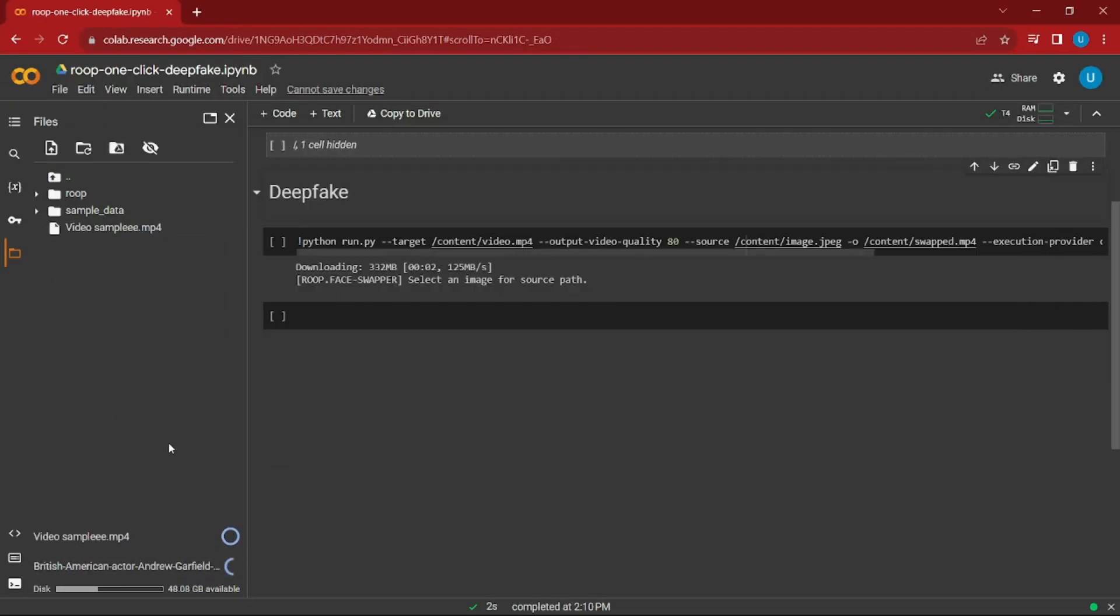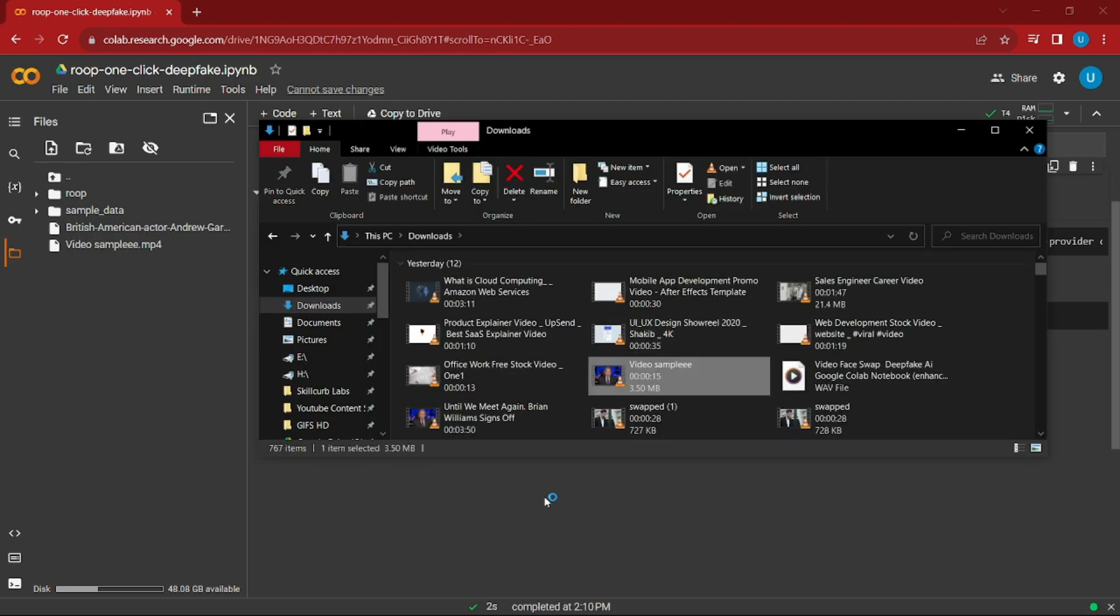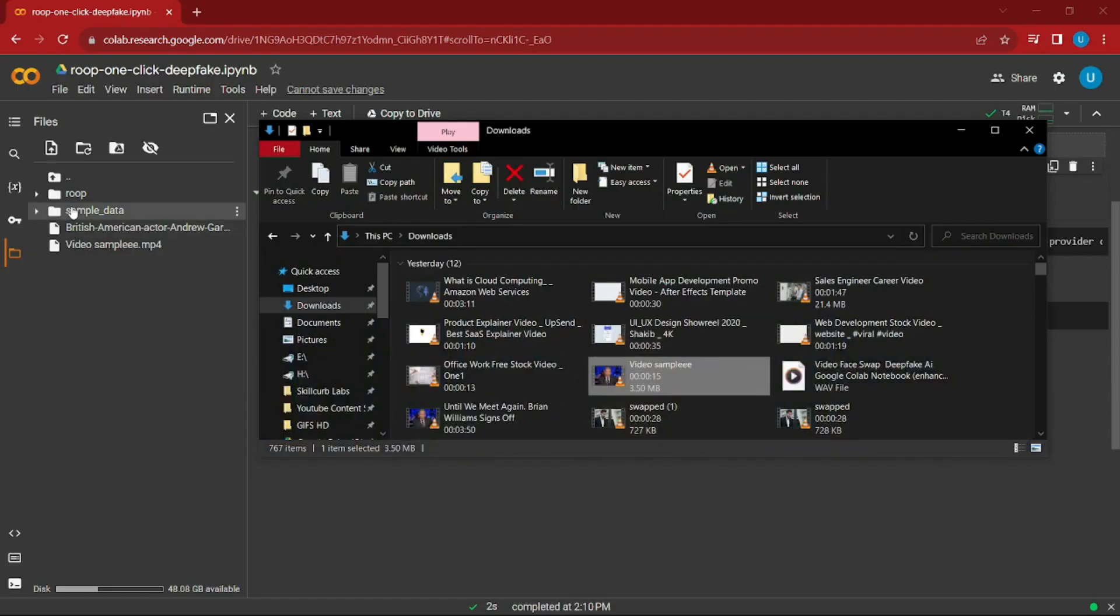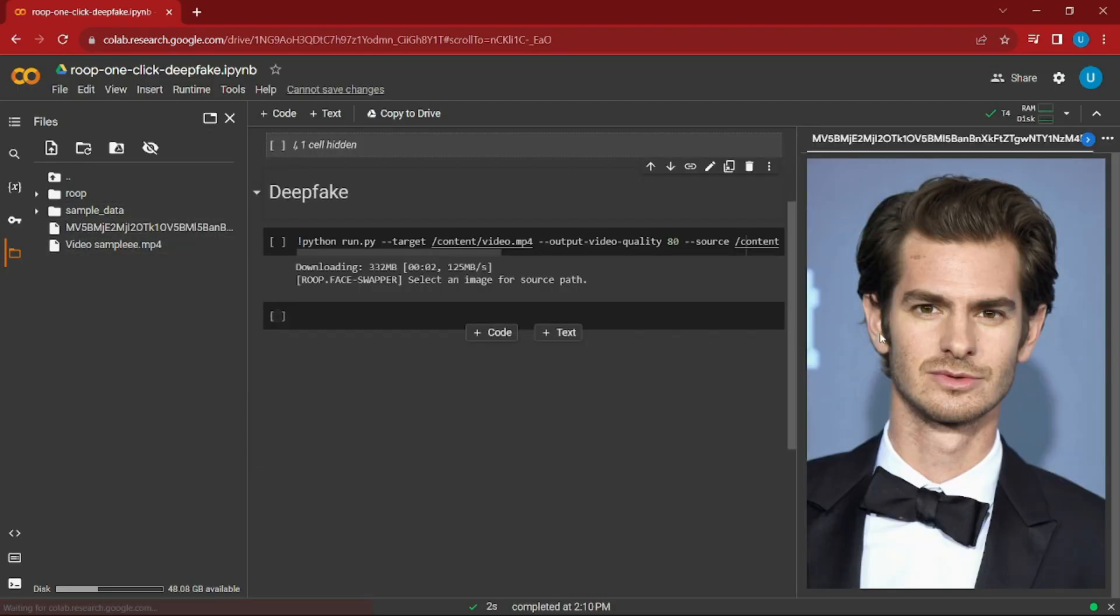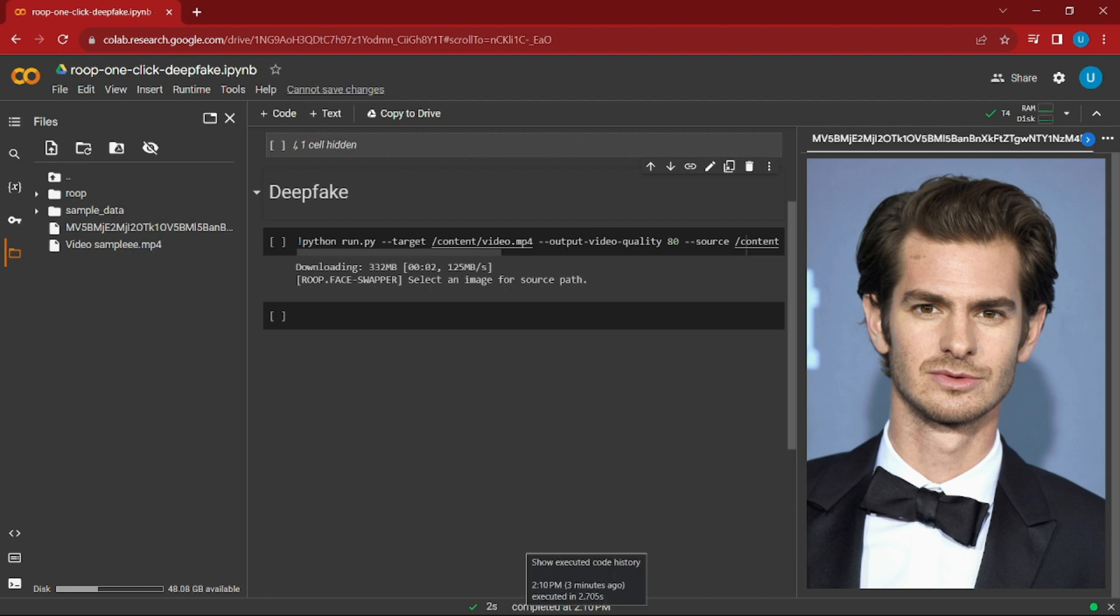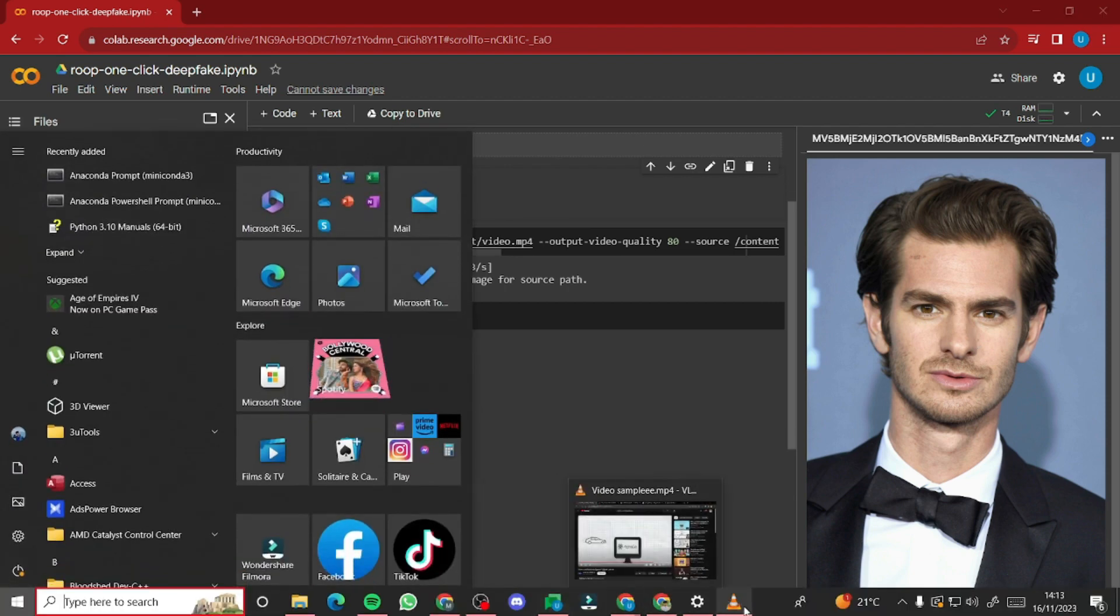Let me show you. This is the video I've selected for this project. It's a video of a guy reading news. I'll be changing the face or swapping the face of another person on this person using deepfake AI technology with Google Colab notebook. The person I'm doing it for is this guy—I hope you're familiar with Andrew Garfield. I'll be changing the face of the person in this video.